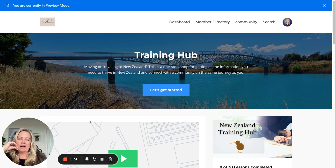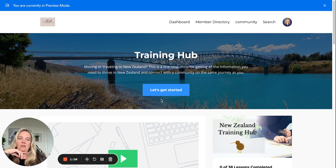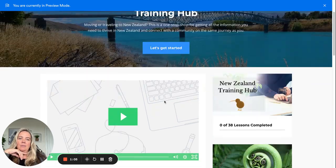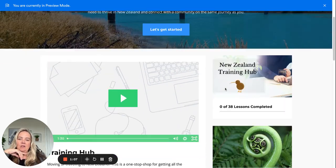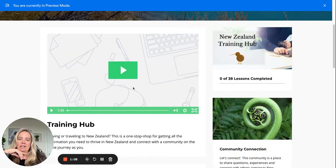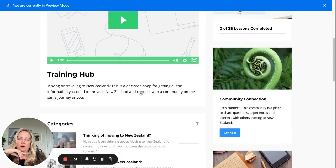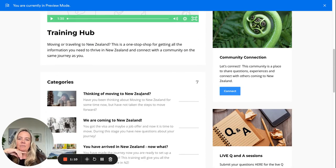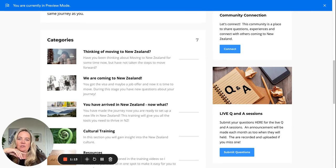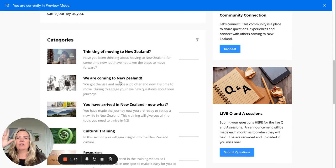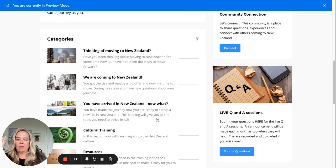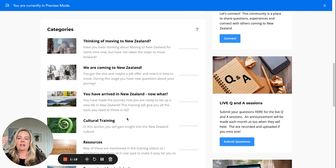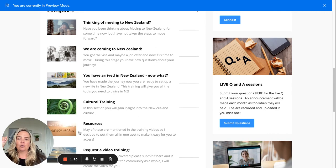When you get access to the training hub you can just click the get started button or there's some things up at the top that you can click. Then there's an intro video from me and then these are the different categories.